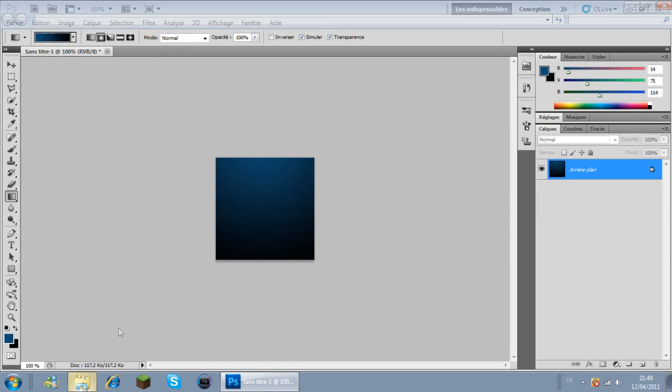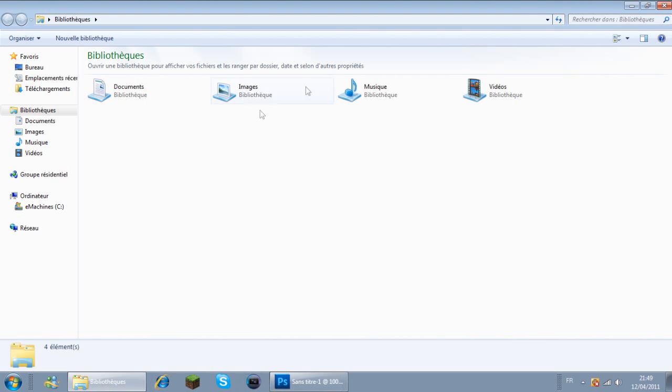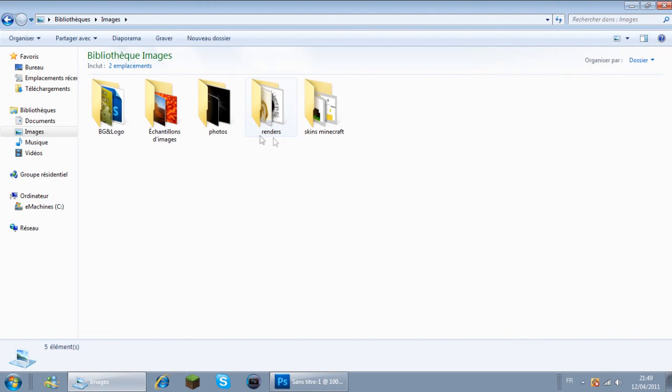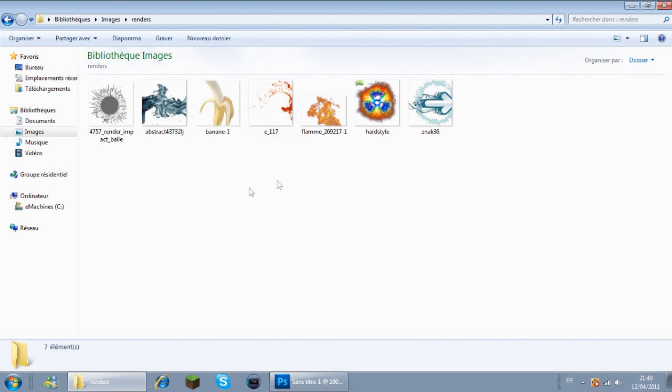Maintenant je vais prendre un render. Qu'est-ce qu'un render? C'est une image sans fond. Je vous mettrai un lien où on peut avoir des renders. Tout ça, c'est des renders.